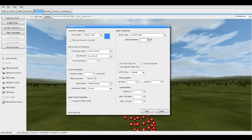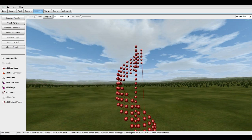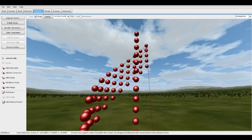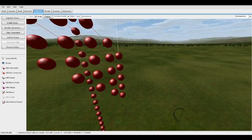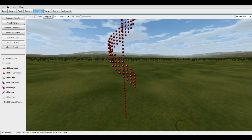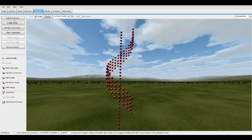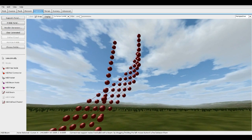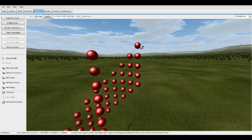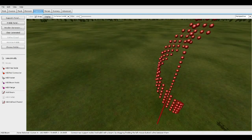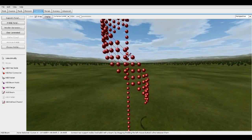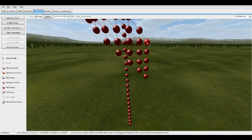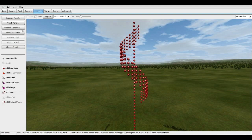Let's delete that. Add Beam — make sure this is on 0.19. Add these vertically. There we go, it's coming along.